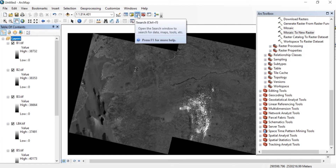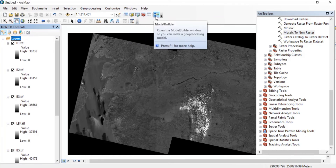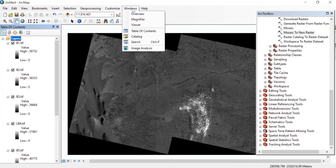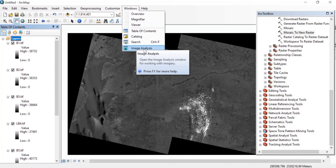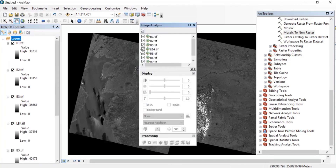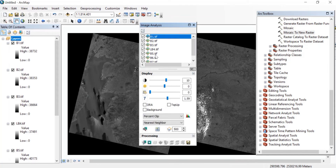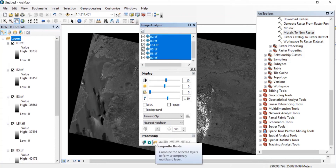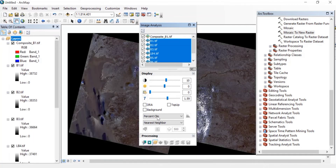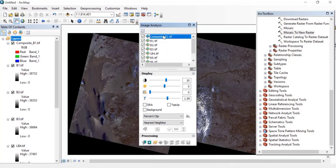The next step is to go to Windows and click on Image Analysis. Here you will select all of your bands from band 1 to band 7. Select band 1, then press Shift plus Ctrl and select band 7 so all the bands get selected. At the bottom you'll find the Composite Bands option — click on that and we'll get our composite band raster.